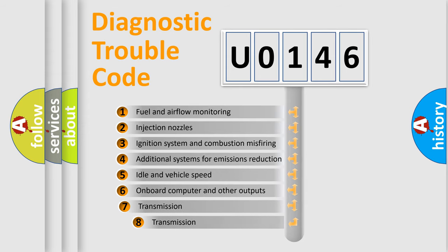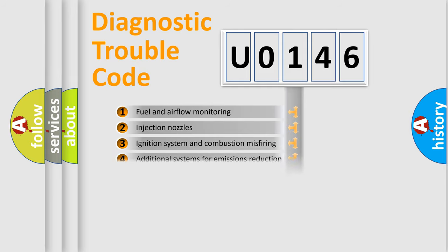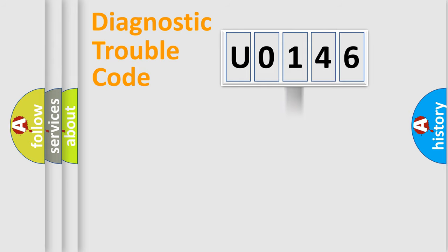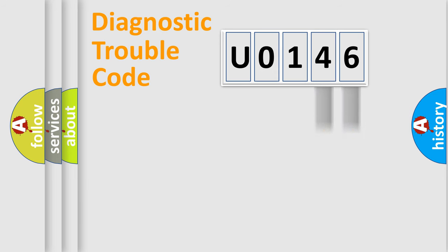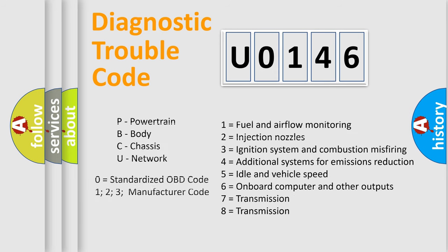The third character specifies a subset of errors. The distribution shown is valid only for standardized DTC codes. Only the last two characters define the specific fault of the group. Let's not forget that such a division is valid only if the second character code is expressed by the number zero.